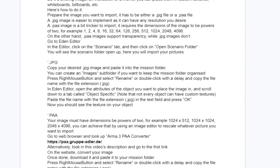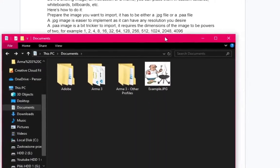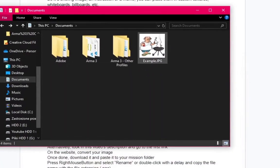Prepare the image you want to import. It has to be either a .jpg file or a .paa file. A .jpg image is easier to implement as it can have any resolution you desire.